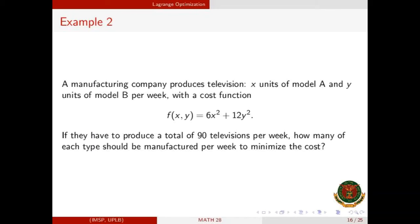Are you ready for the next example? A manufacturing company produces x units of Model A and y units of Model B televisions per week, with a cost function f(x,y) = 6x² + 12y². If they must produce a total of 90 televisions per week, how many of each type should be manufactured to minimize the cost? Before solving, let's identify the function to minimize and the constraint.